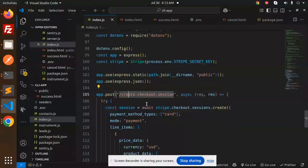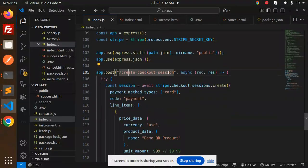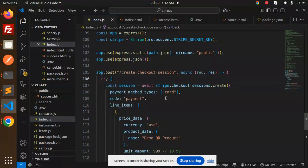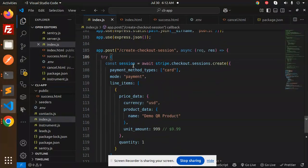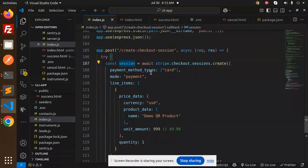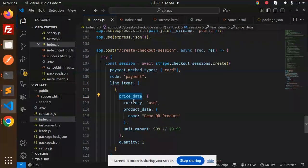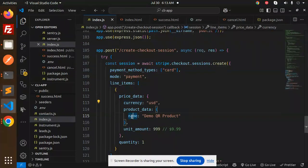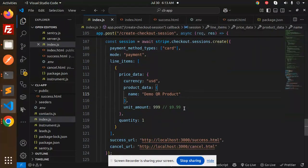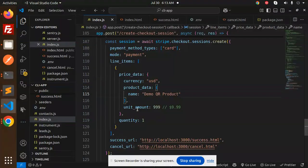Now we have a create checkout session where we are going to create a session for Stripe. Here we pass the card payment, price data, currency, name of the product (Demo QR Code), unit amount, and quantity.